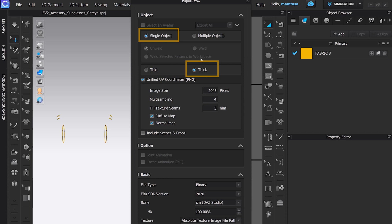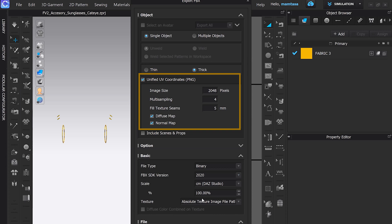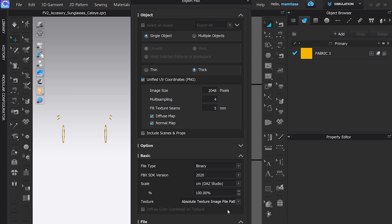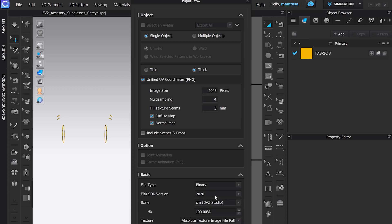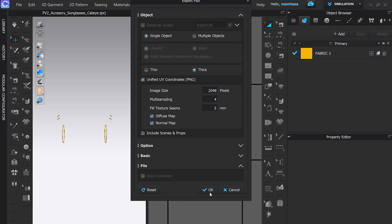After that, make sure that you export this as a single object. Thick texture, unified UV — all were checked on. In texture, you have absolute texture and keep scale in centimeter. Click OK and now it is exported as an FBX.